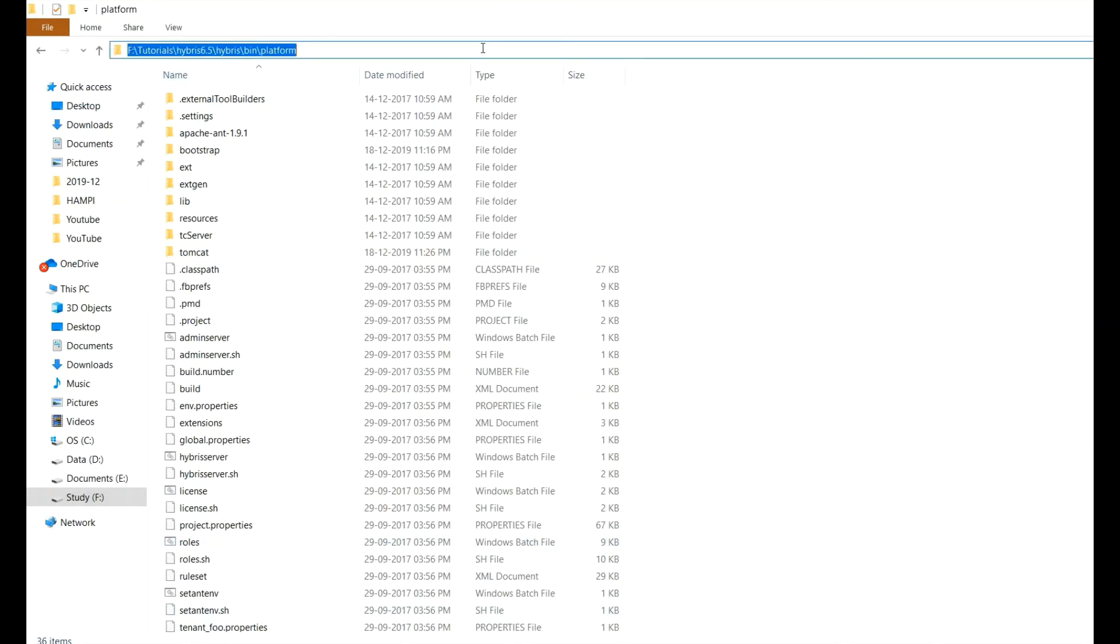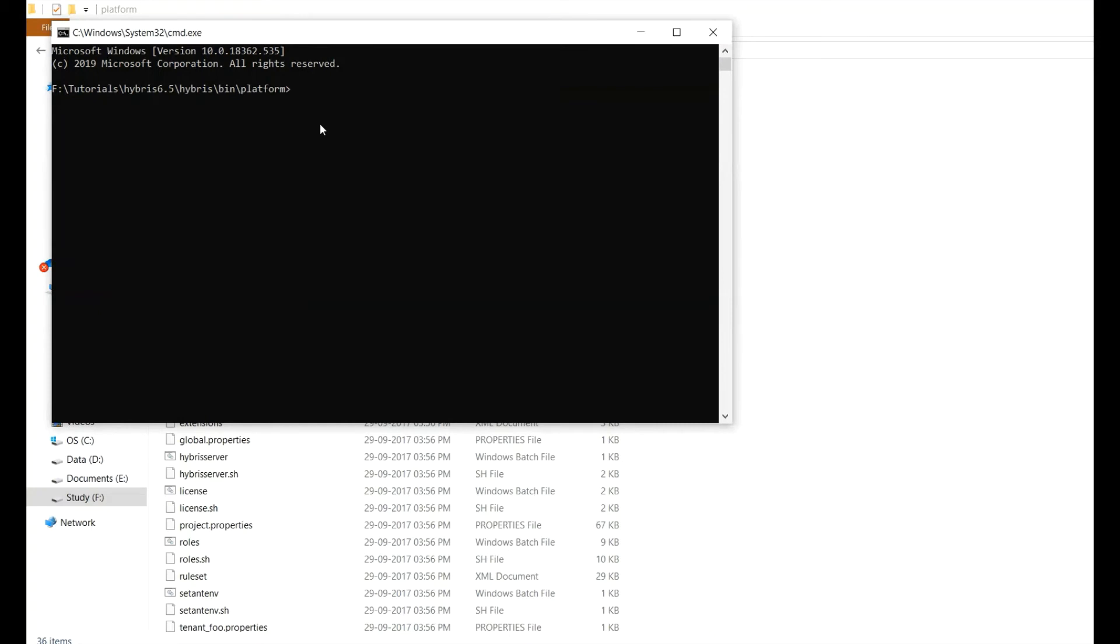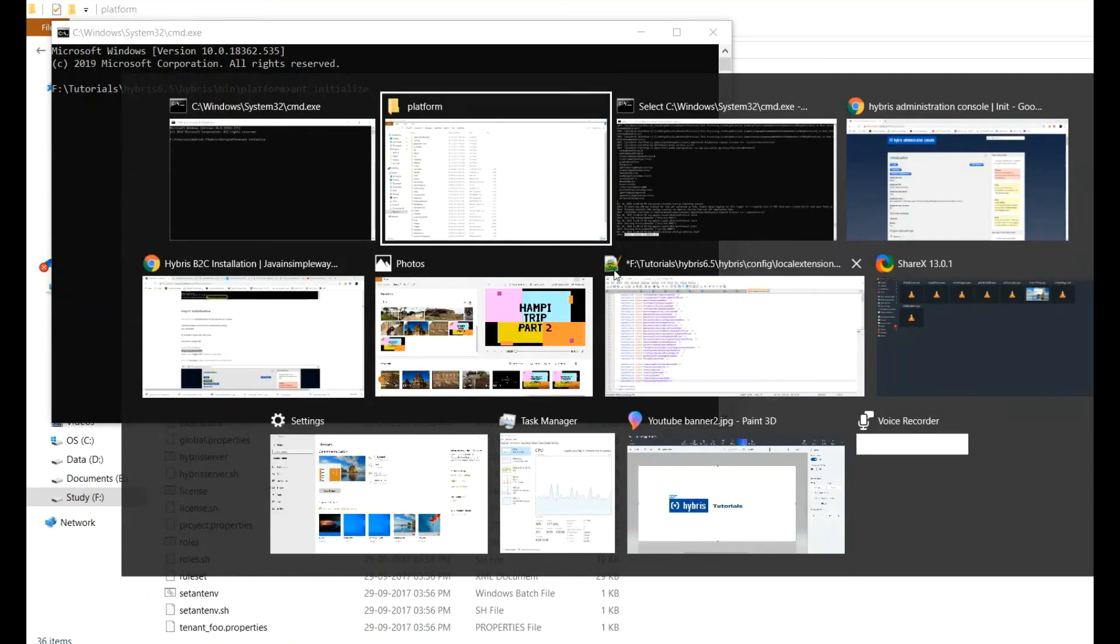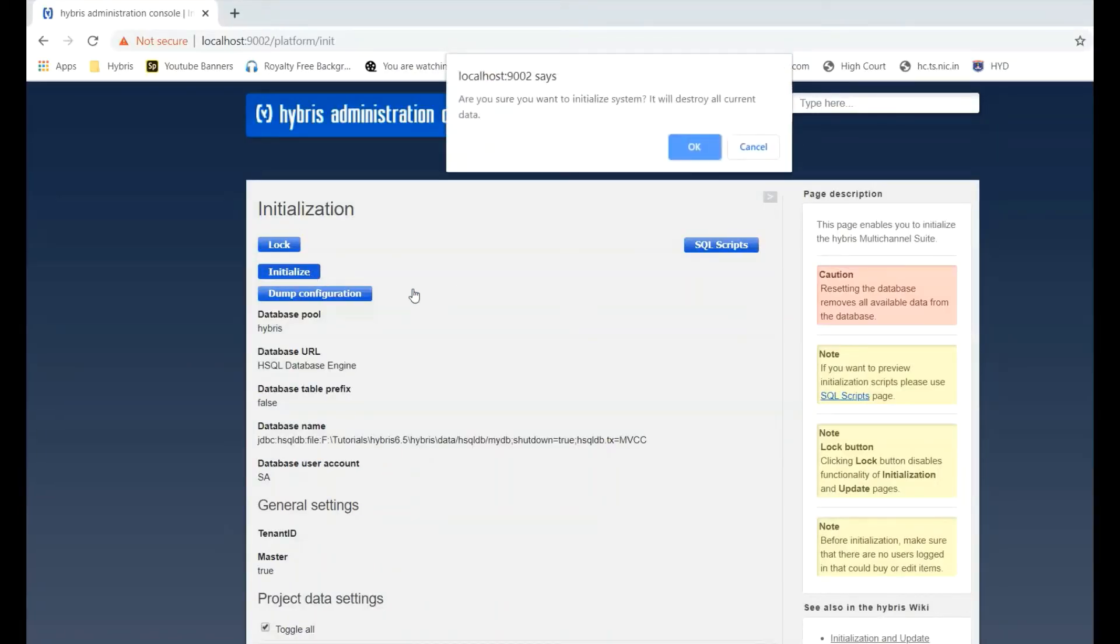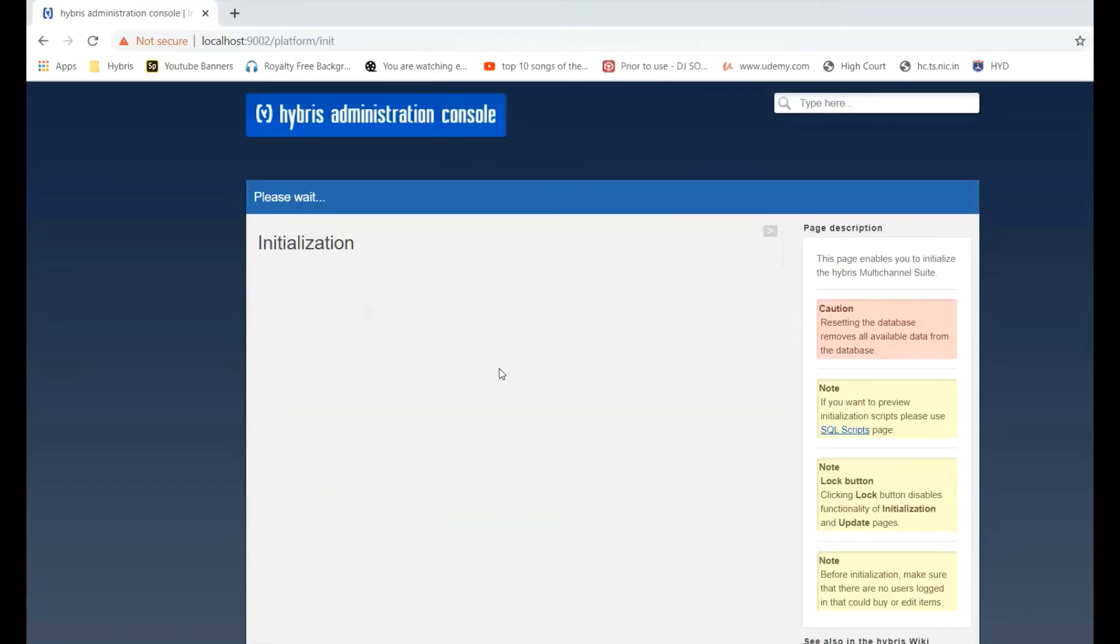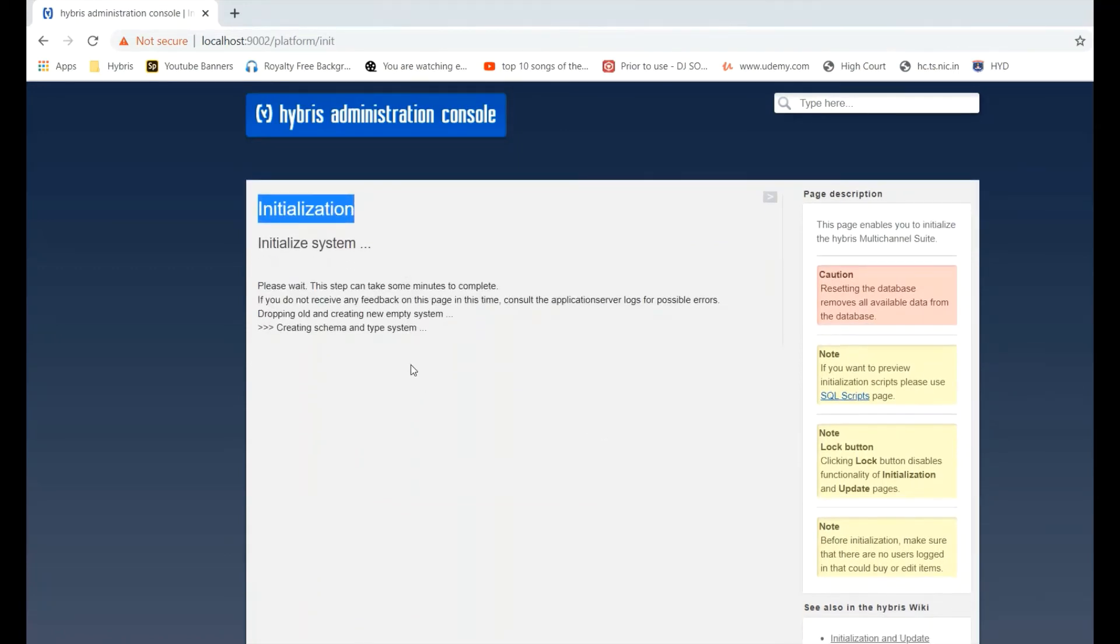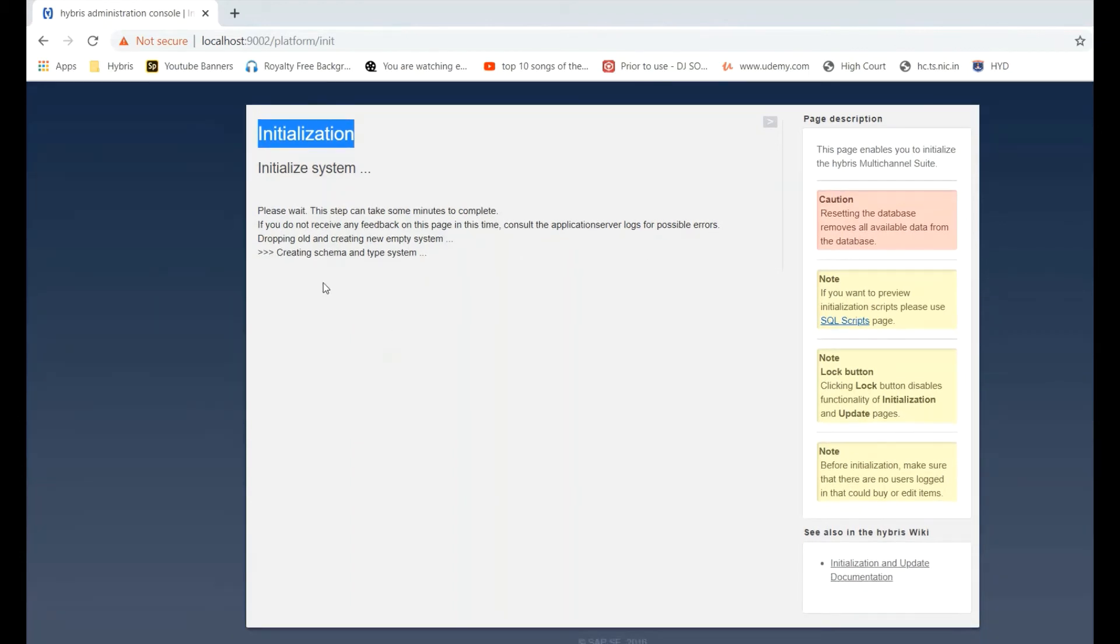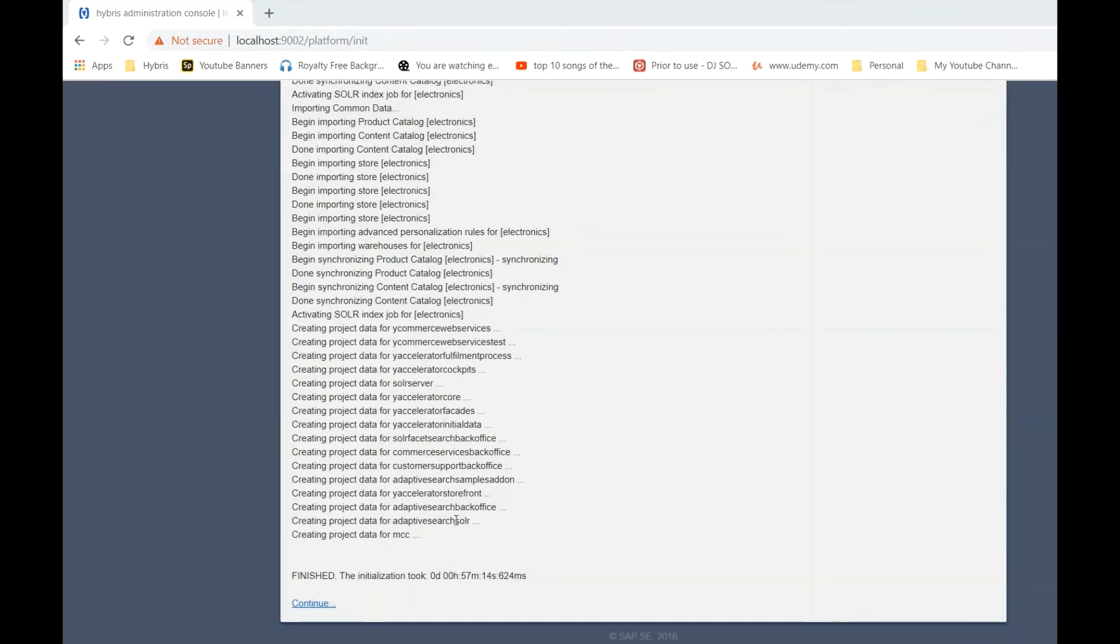You can do initialization in two methods. You can do from command prompt as well. This is ant space initialize type. Or you can do it from HAC. So I am going to do it from HAC. So just make sure this is for the first time. This is why we are initializing. If it contains data, it will remove all the data. So initialization will remove all the data, all the tables and all, and it will recreate the schema of the tables in the Hybris system.